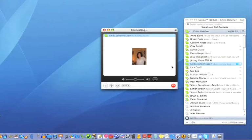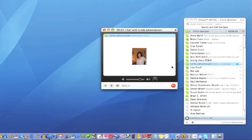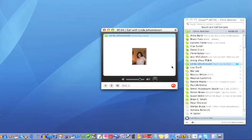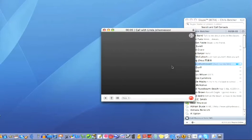You hear it dialing, and it's ringing, and she will answer the phone hopefully. Hello? Hello Miss Linda, how are you? I'm very well, thank you Chris. How are you? That's good. I'm just demonstrating how wonderful Skype is.